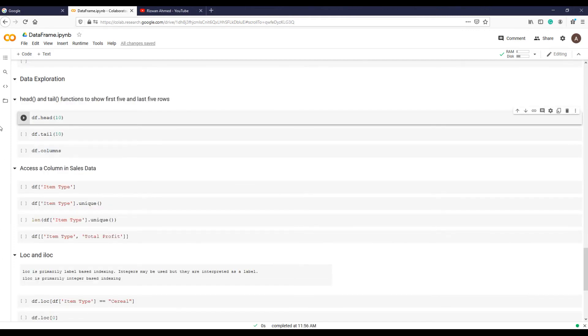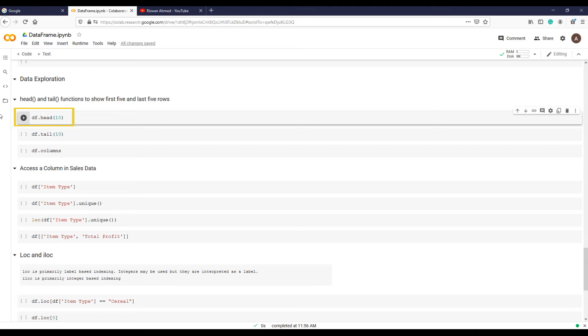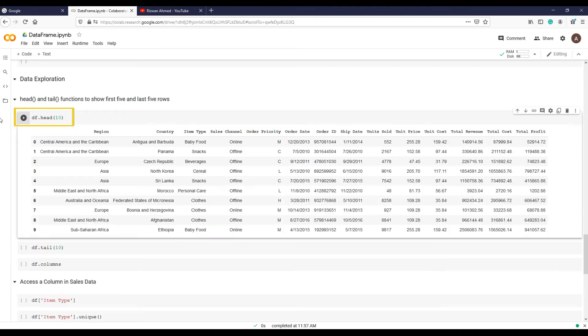Let's learn some data exploration using some techniques and methods available in Pandas. I will start by viewing the first 10 records in the sales data by a head function. If you don't put number 10 in the parentheses, by default it will show only 5 records.